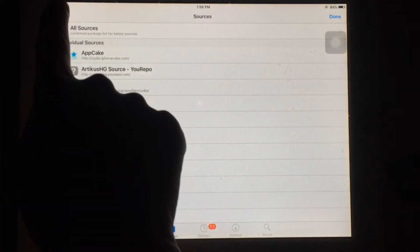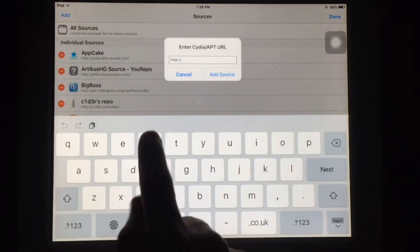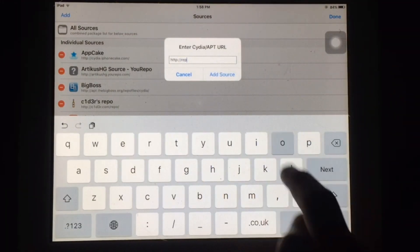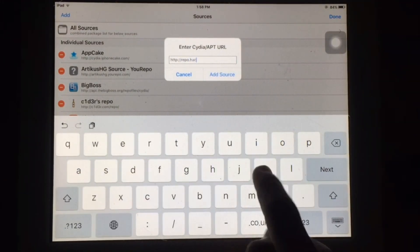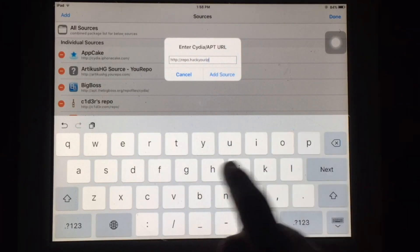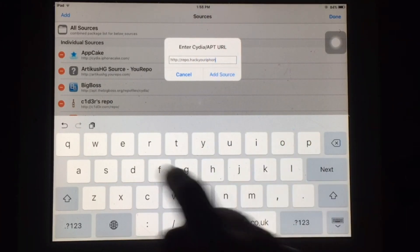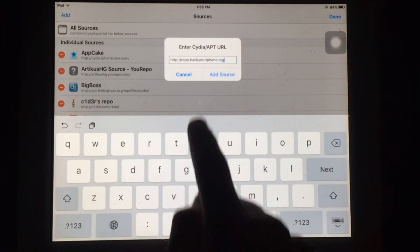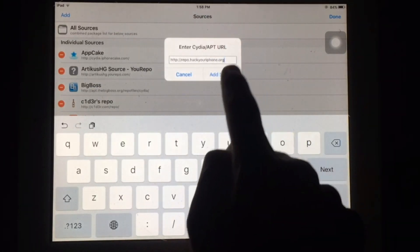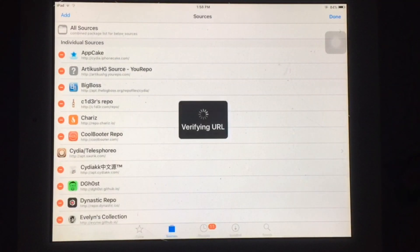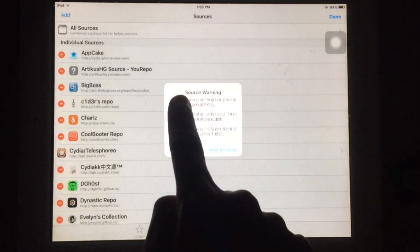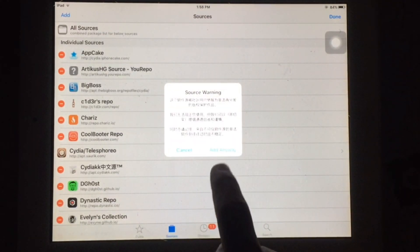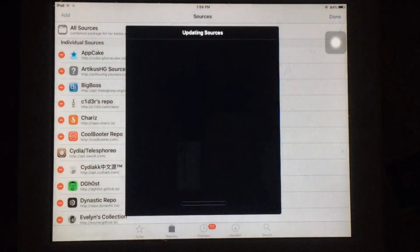You have to add source, so simply tap on add and just enter source URL. As you can see I'm trying to add this source after fixing verification error. Just tap on add source.